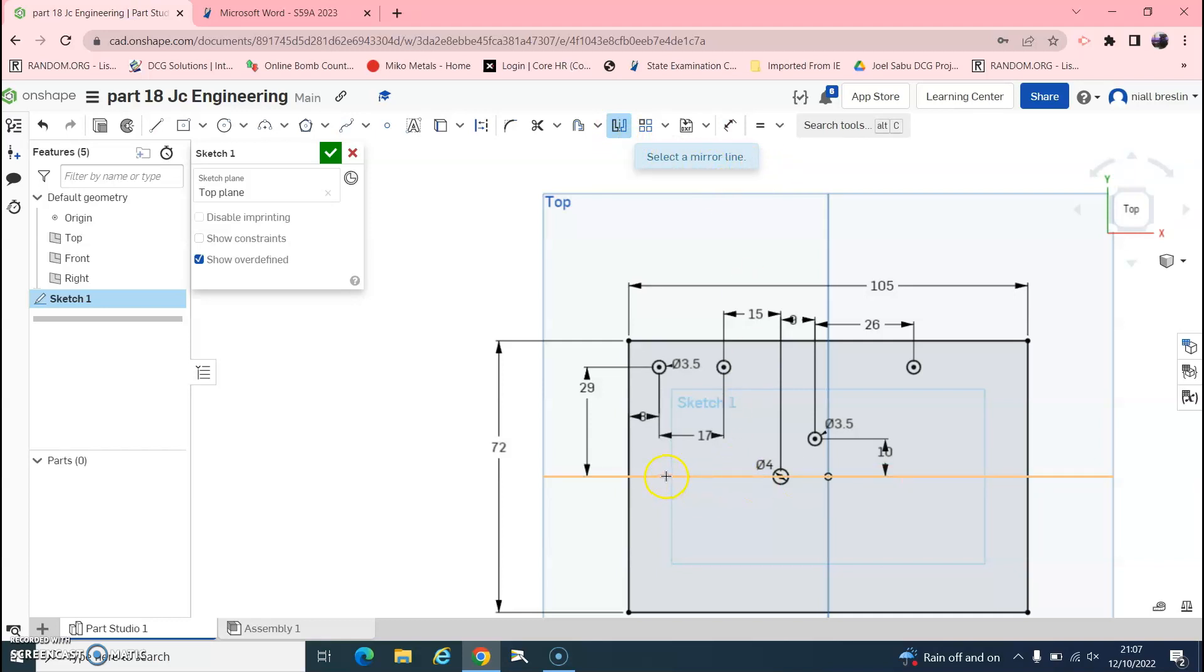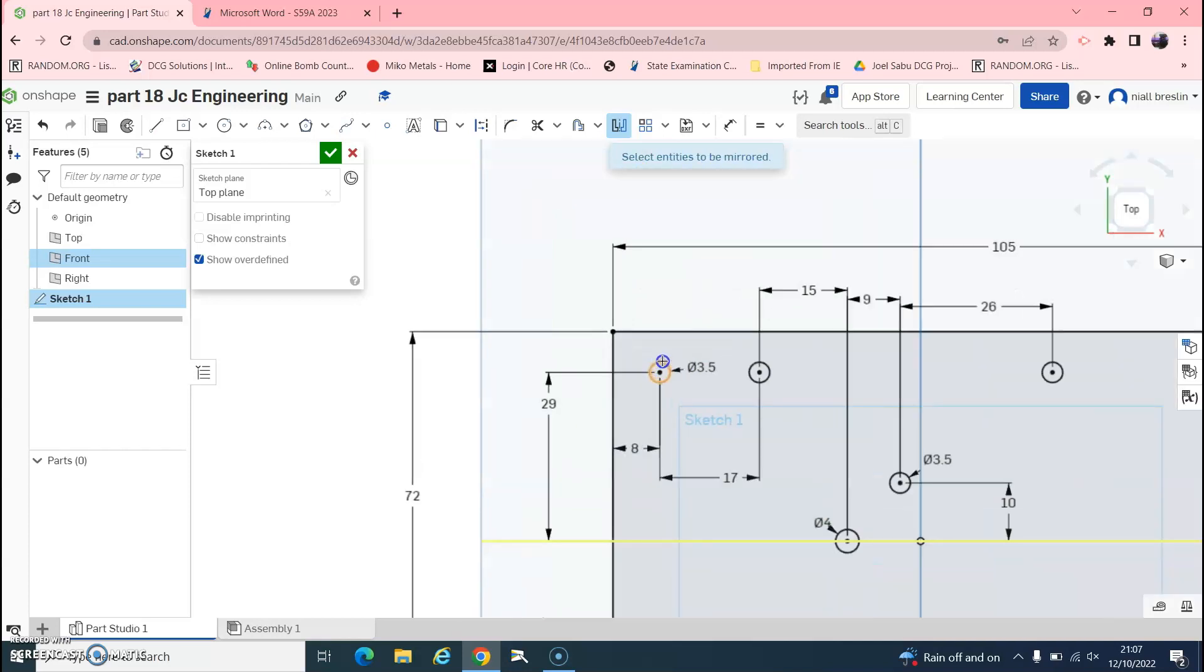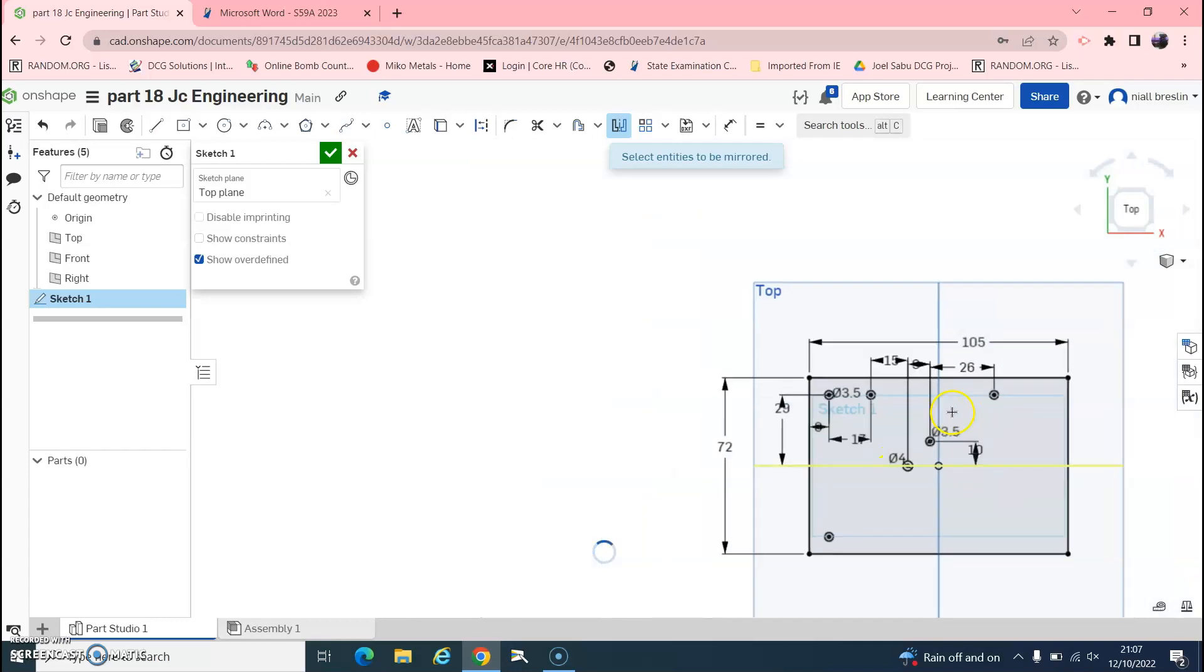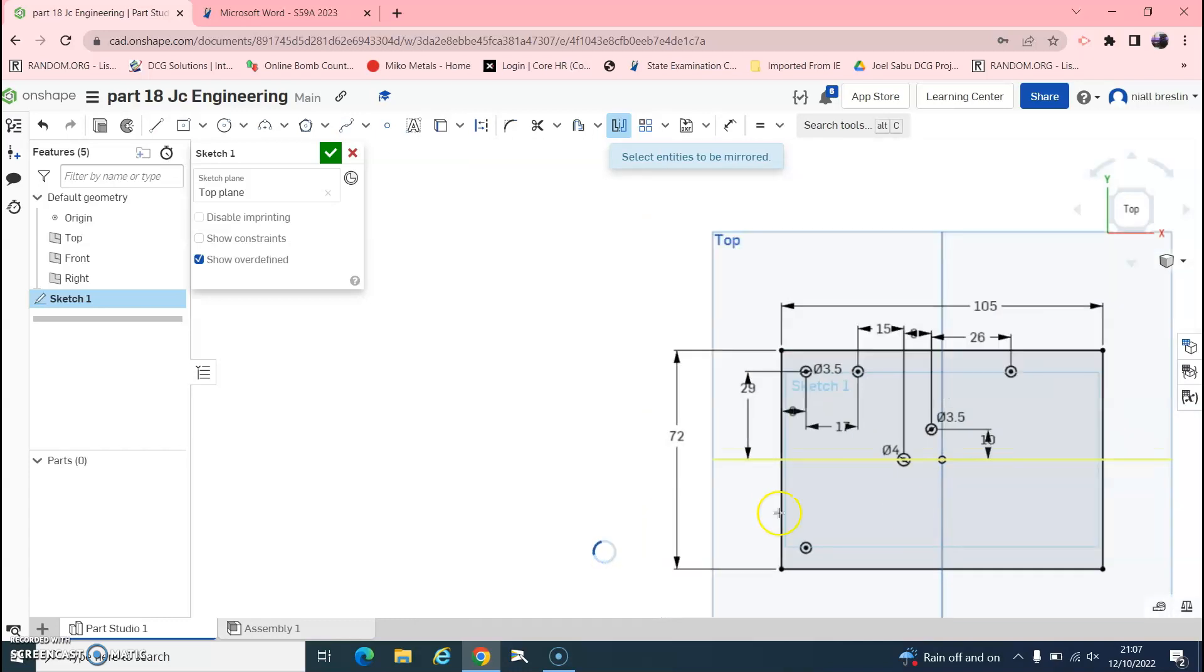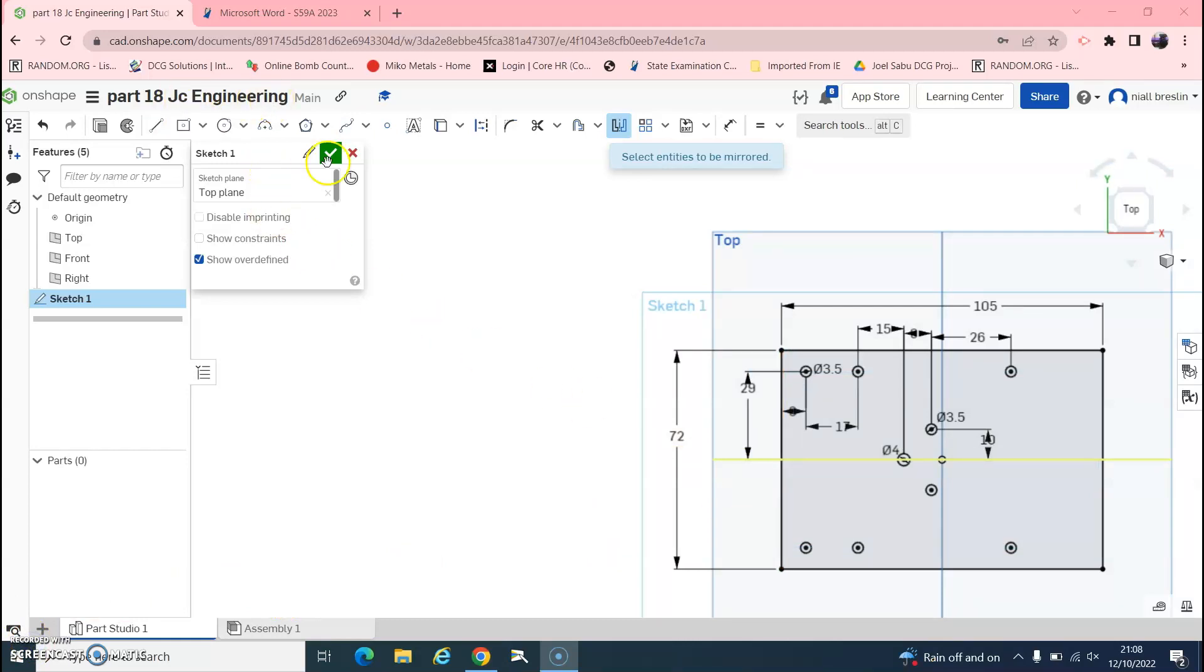Then it's asking us to select the items to mirror. I want to mirror that circle, this circle, this circle, and this circle. And so that's Part 18 of your junior sergeant engineering completed on Onshape.